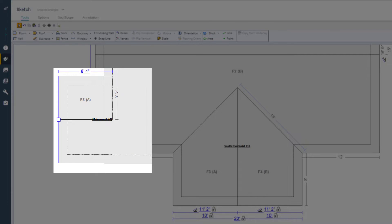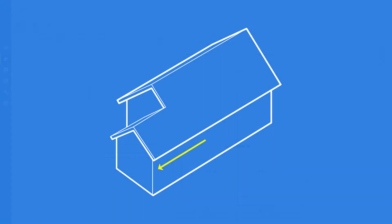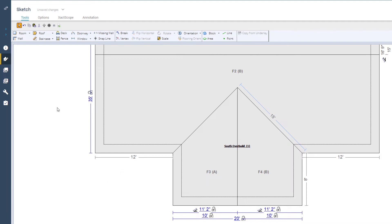When creating an overbuild from the edge of an existing roof, I want the edge to be continuous or smooth. In the case of this roof, I am sketching the south eave of the roof. One mistake that Xactimate users can make is using a double break — clicking and dragging out the size of the break — to create an overbuild on a roof edge.